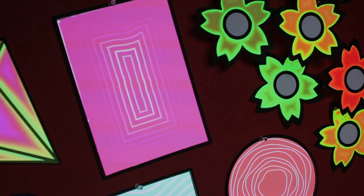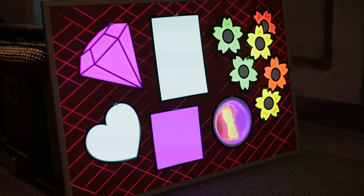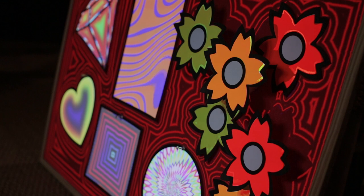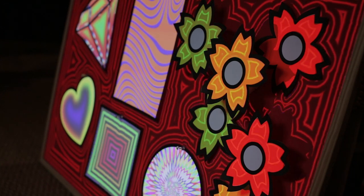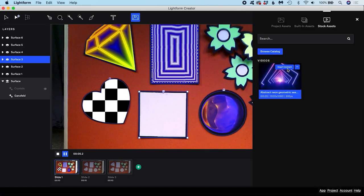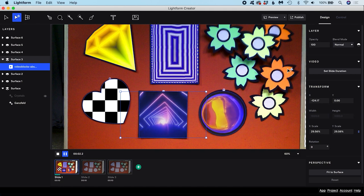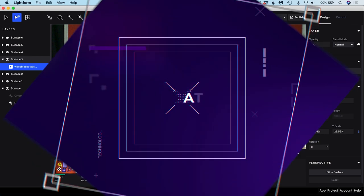Welcome to this beginner's introduction to Lightform Creator software. In this tutorial I'll walk through everything you need to know to get started projection mapping using Creator software with your Lightform AR projection device.